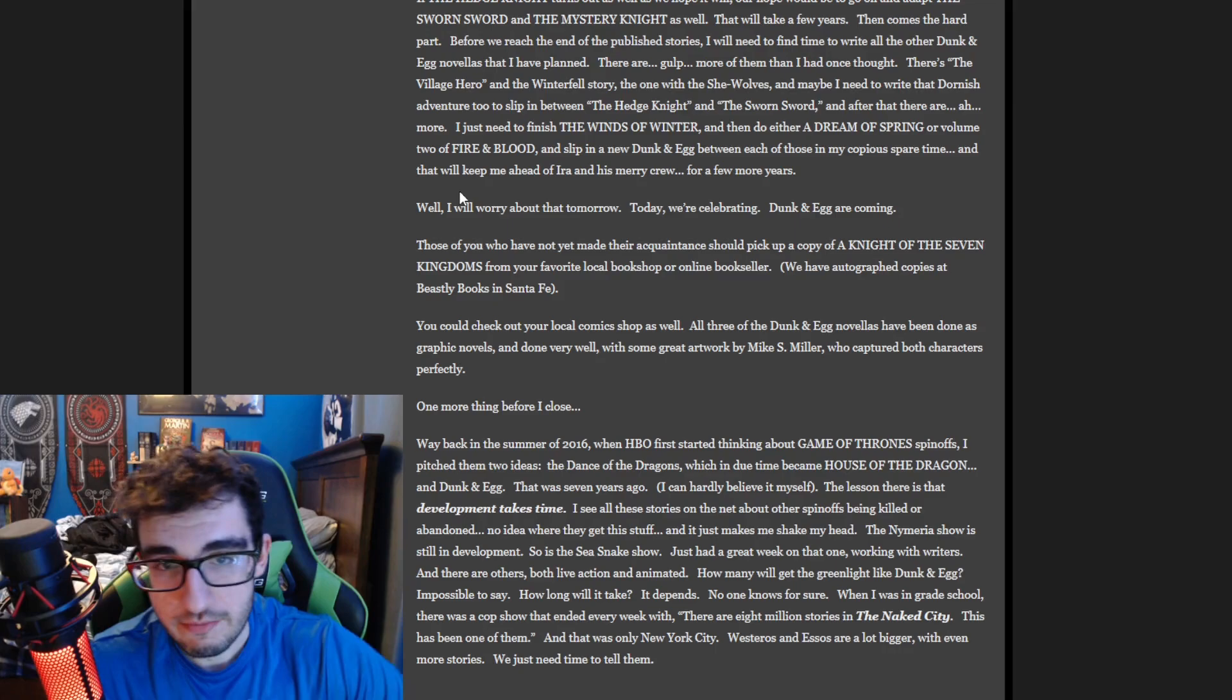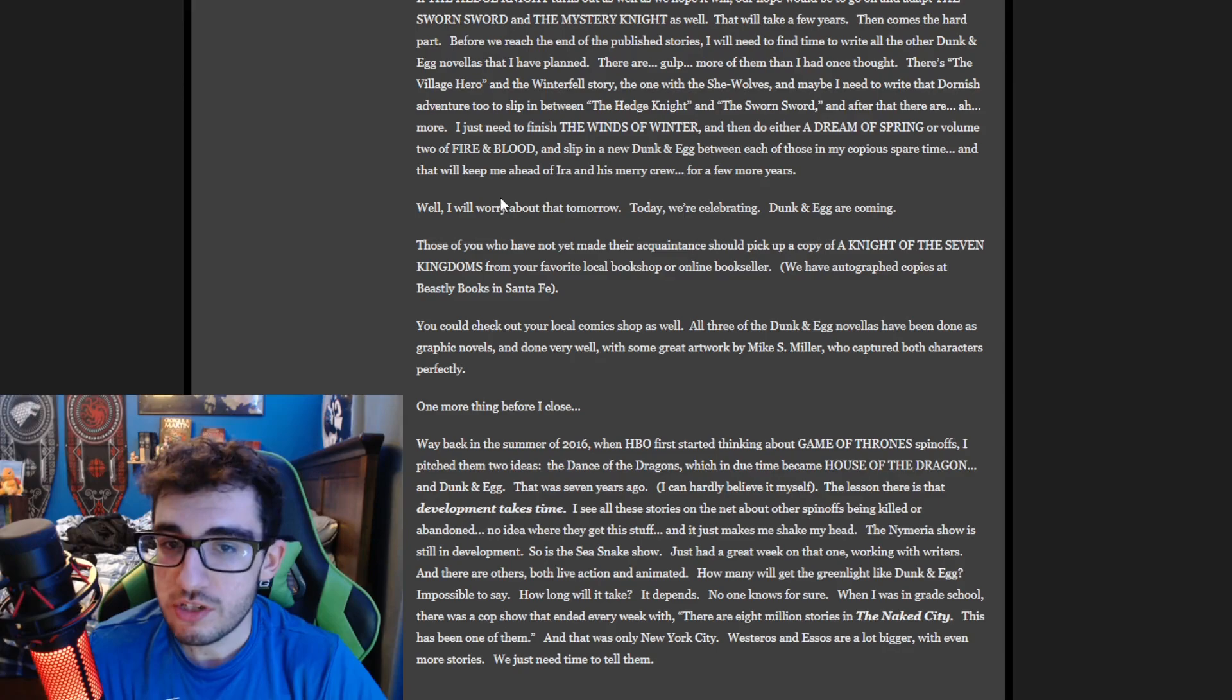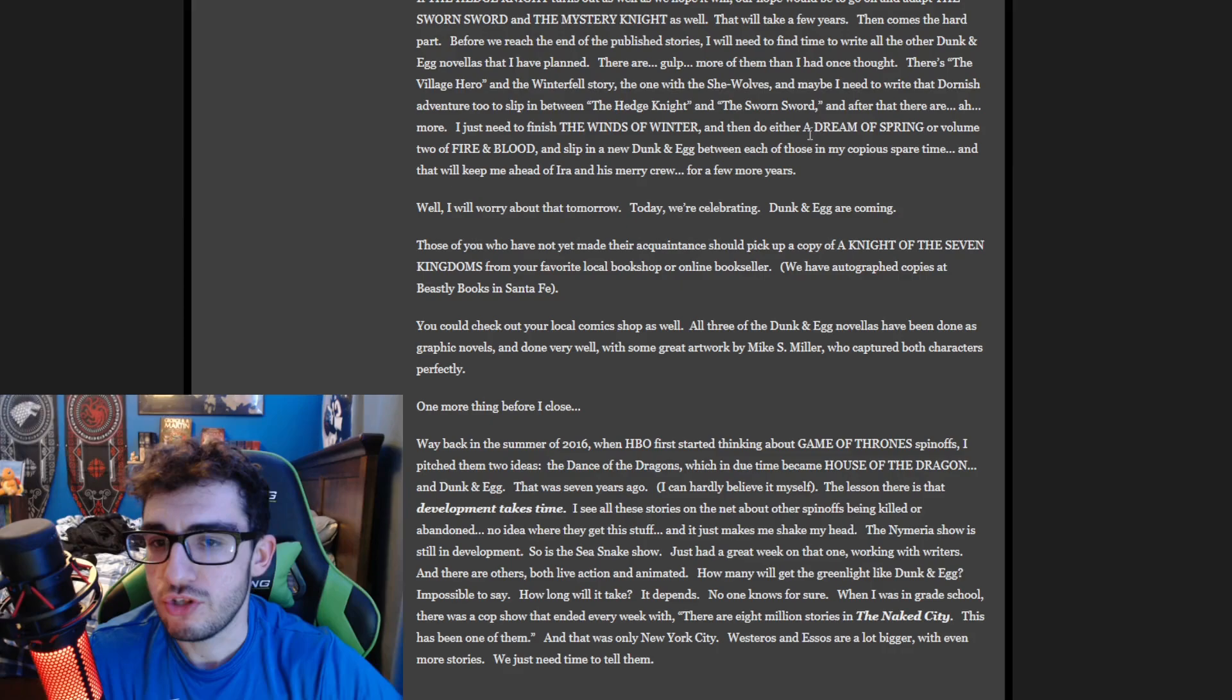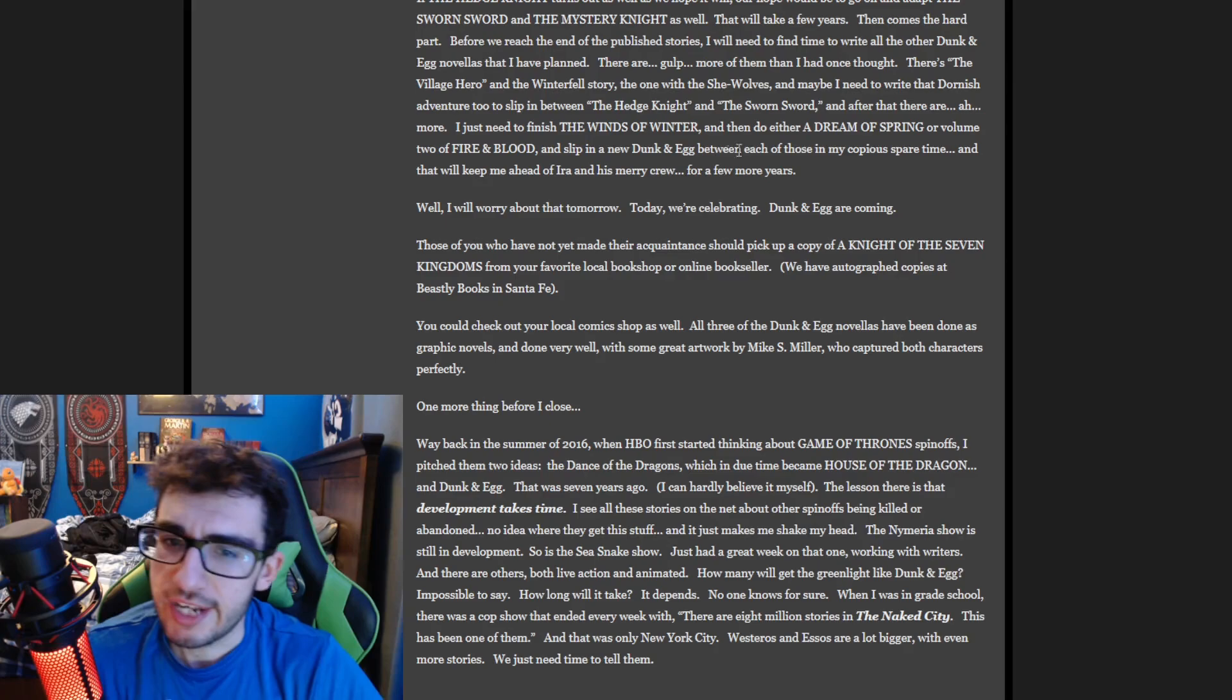George is wanting to get those done, but then he also talks about 'Oh, I need to finish Winds of Winter, and then either do A Dream of Spring or Volume 2 of Fire and Blood, and then I also need to slip in a new Dunk and Egg between each of these in my spare time.'